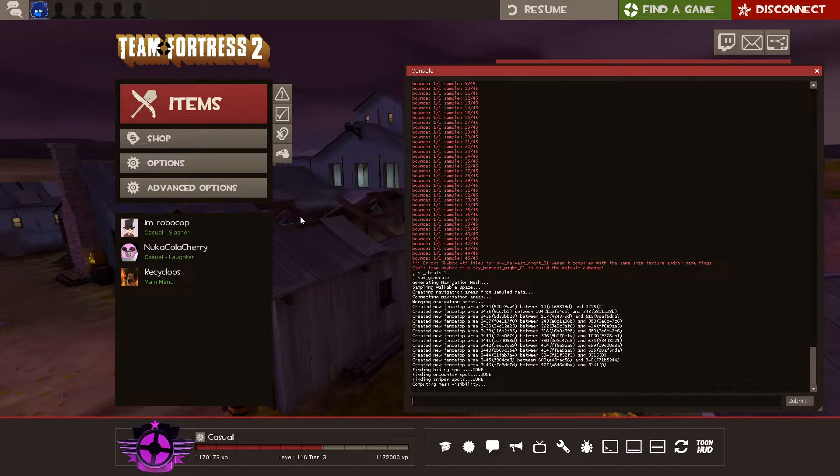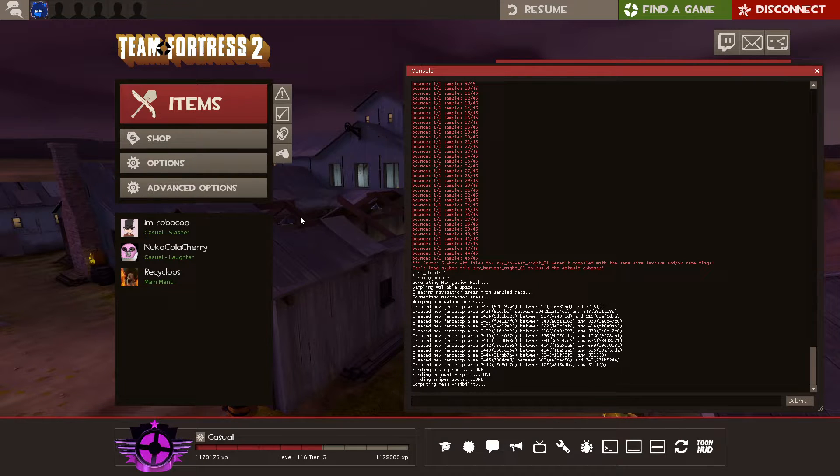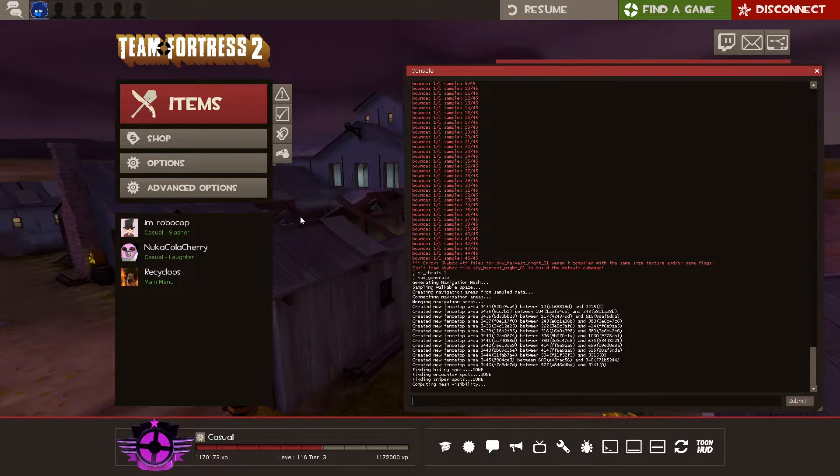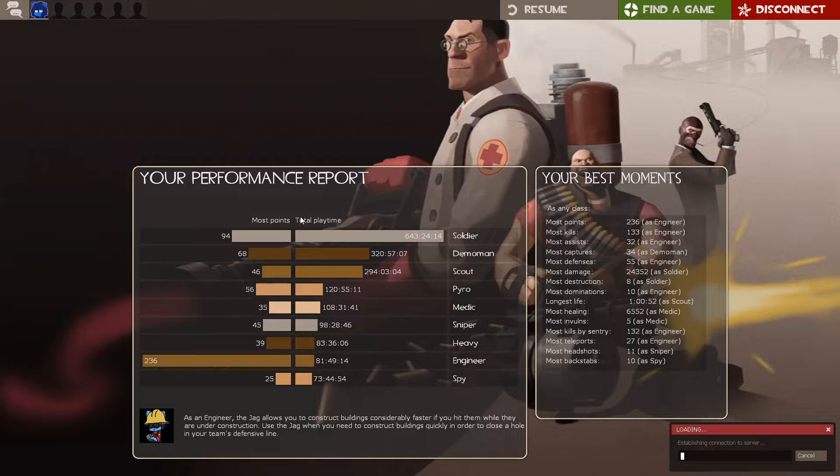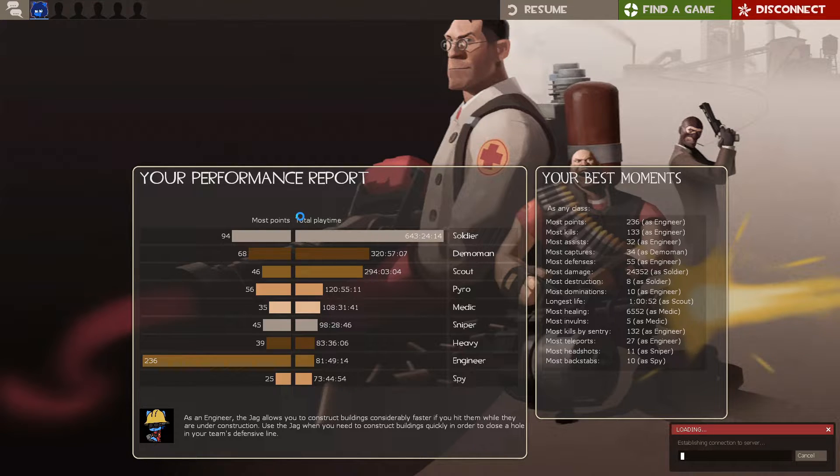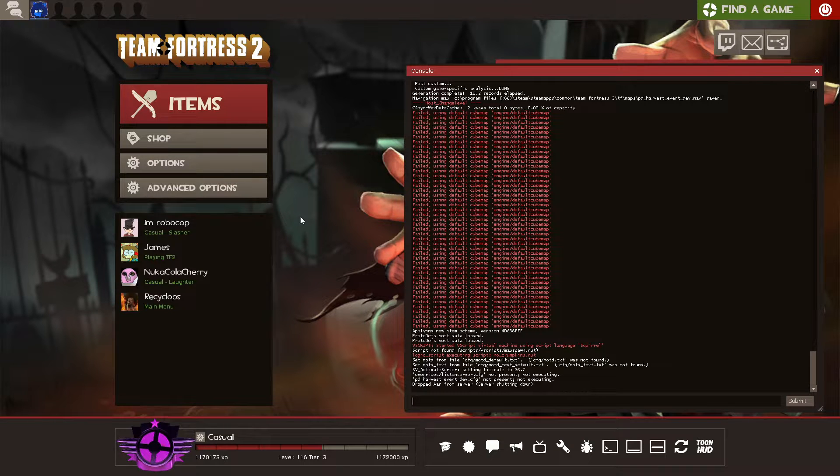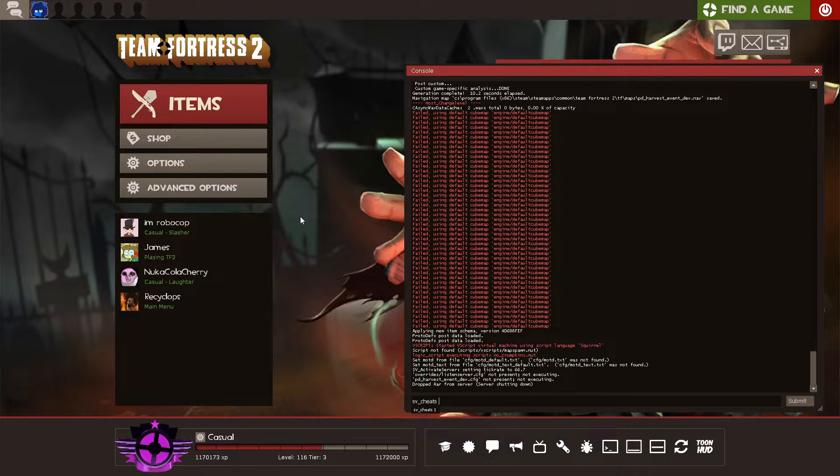It'll probably take a while depending on the size of the map, the walkable surfaces it has. Actually, the only thing that matters is walkable surfaces, and then the map will reload. But if you just hold the escape key on this menu, it'll try to escape back to the main menu as soon as it can. We're back at the main menu, so I'm going to turn svcheats off.